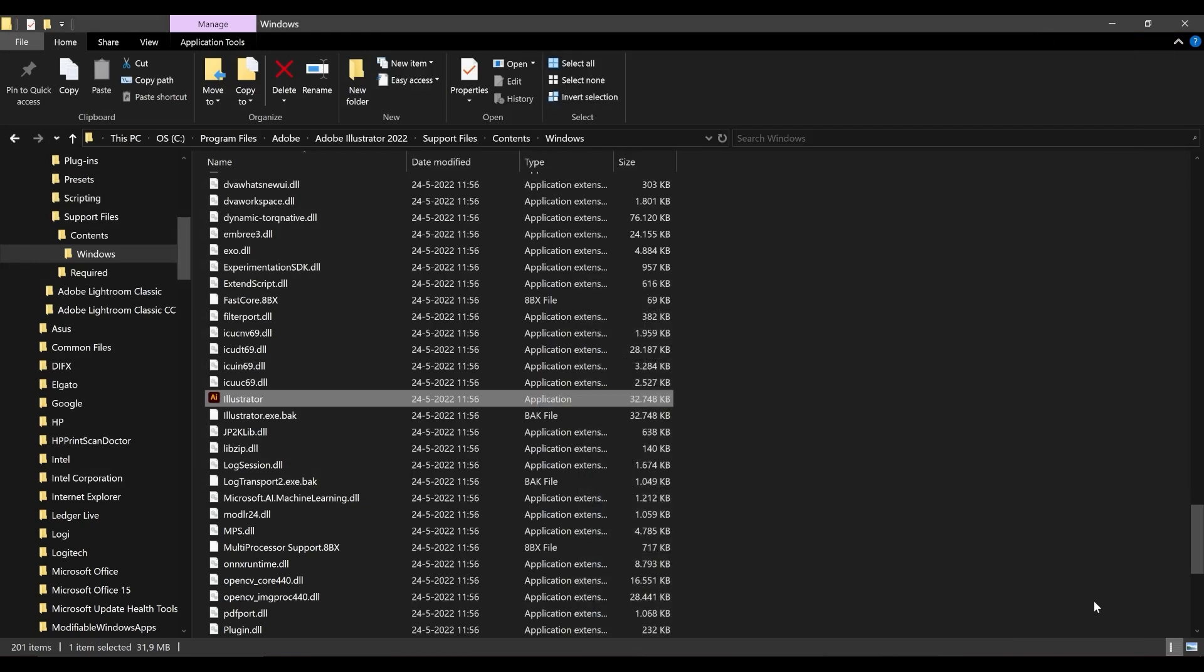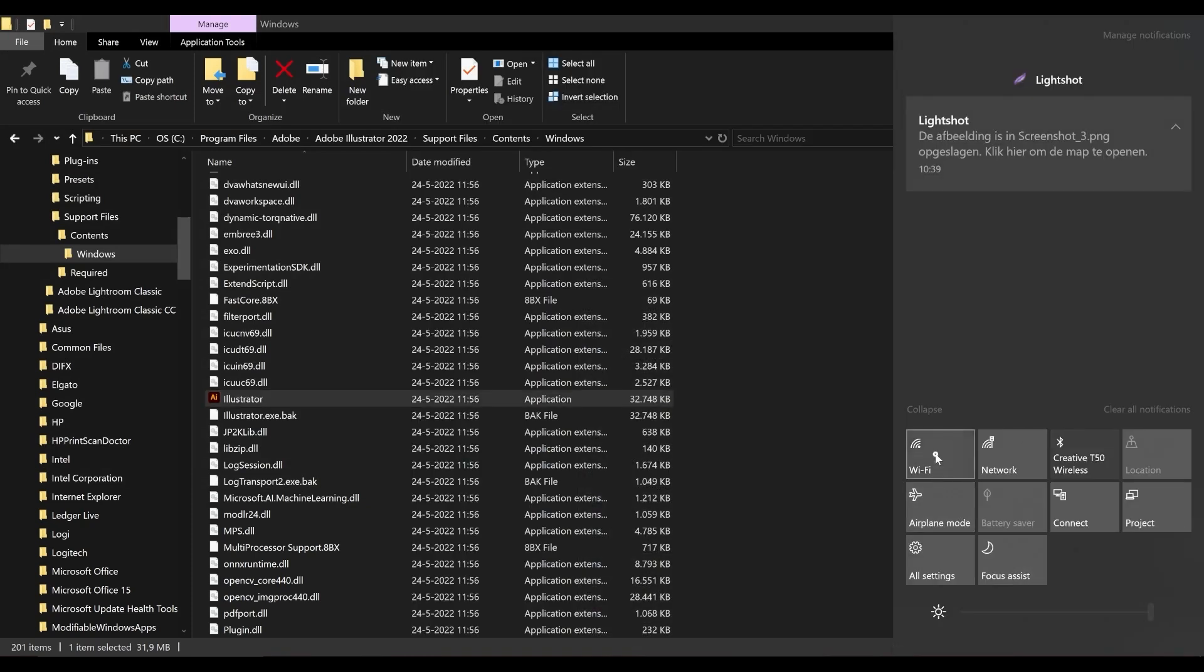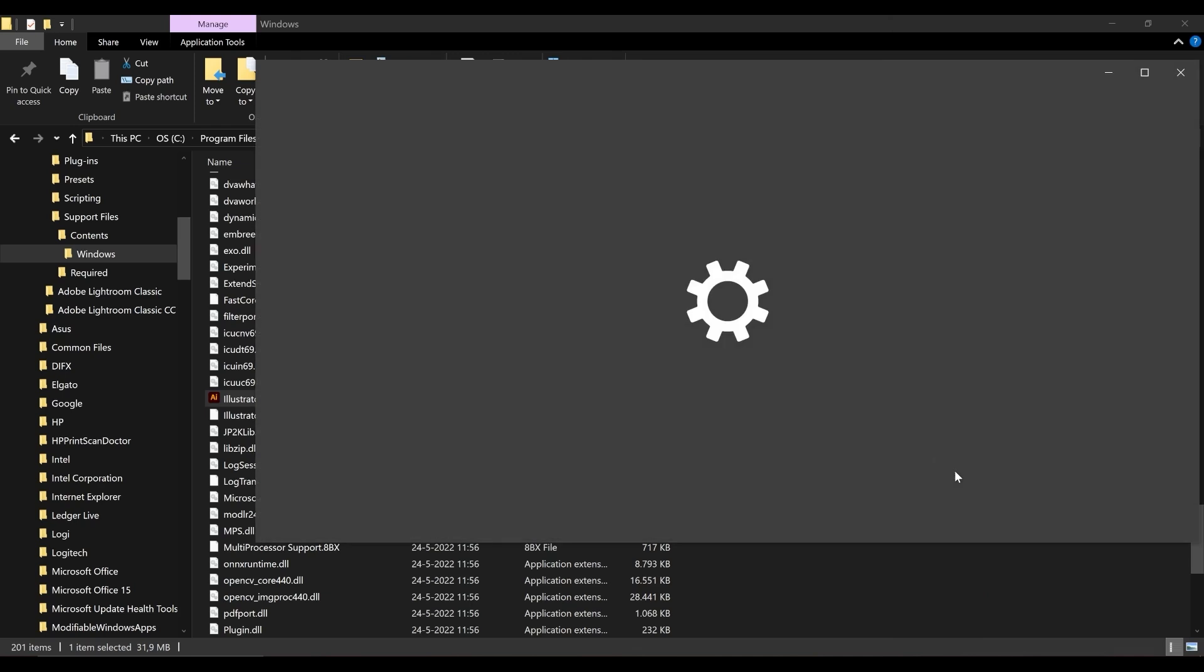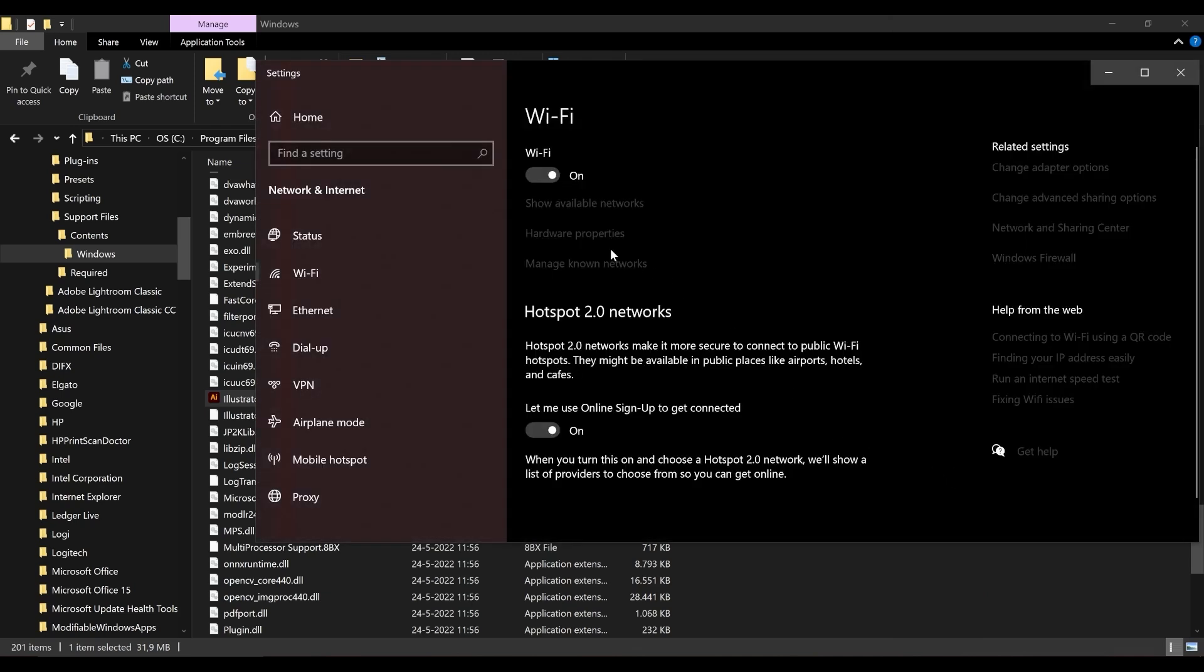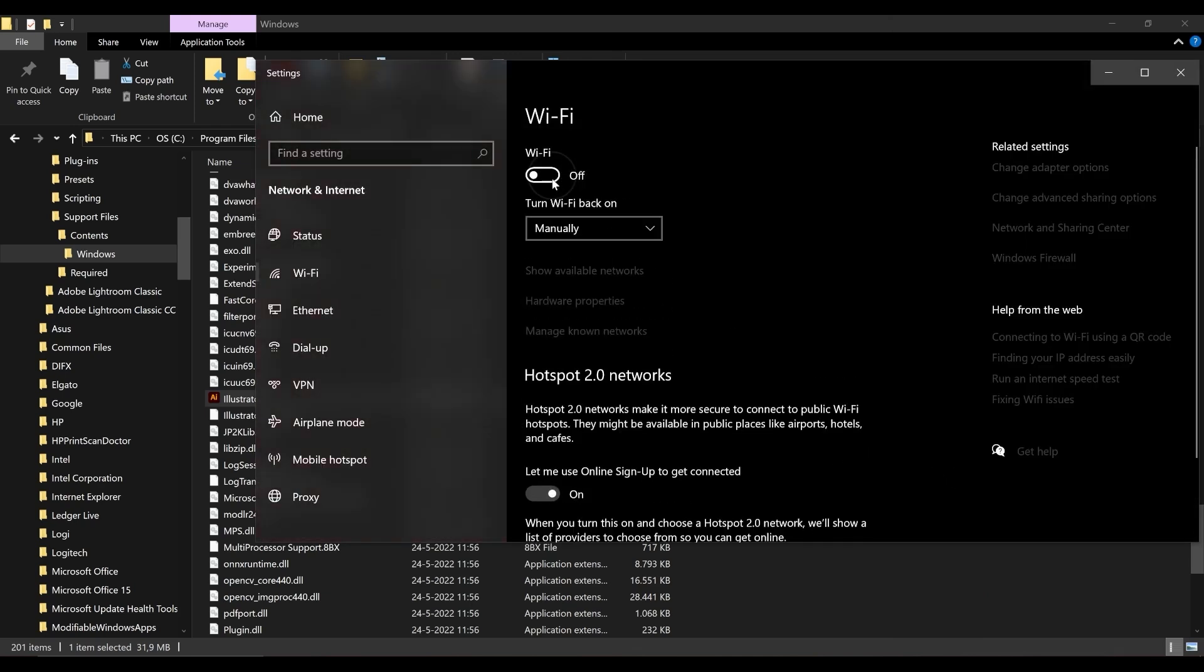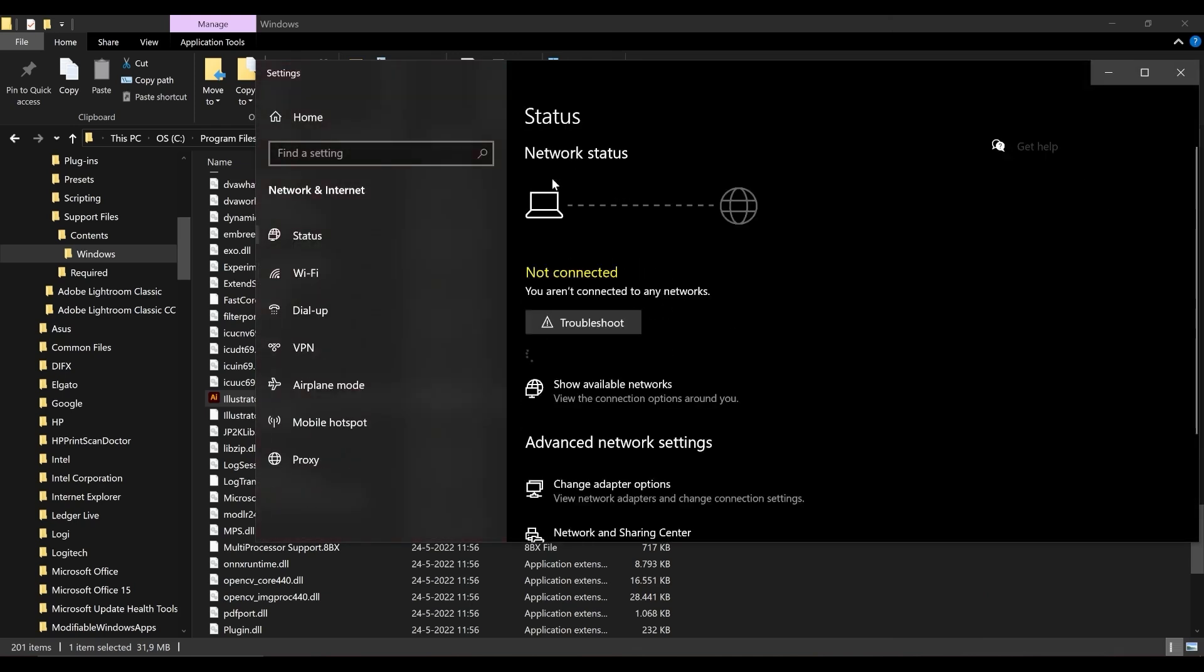Next, go to your PC or laptop's Wi-Fi settings. If your Wi-Fi is turned on, toggle it off temporarily.